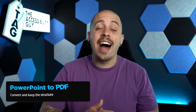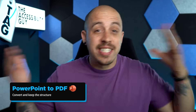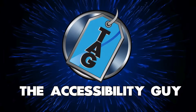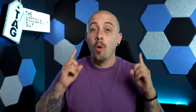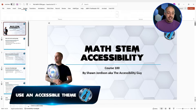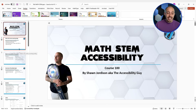In this video, we're going to learn how to create a PDF from a PowerPoint and retain all of our structure in the document. Welcome to the Accessibility Guide channel. My name is Sean Jordison. The most important thing we do for PowerPoint accessibility in terms of it converting over to a PDF appropriately is to ensure that all of our content is inserted using an accessible design theme.